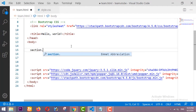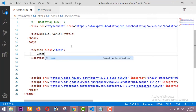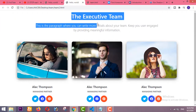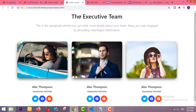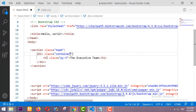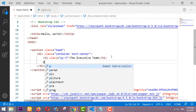First of all we are going to start with a section having the class of 'team'. Inside this section I am taking one container, and inside this container we have to design a heading and paragraph. I am taking one h1 heading — 'The Executive Team' — with padding top and bottom of 3, and the text will be centered.